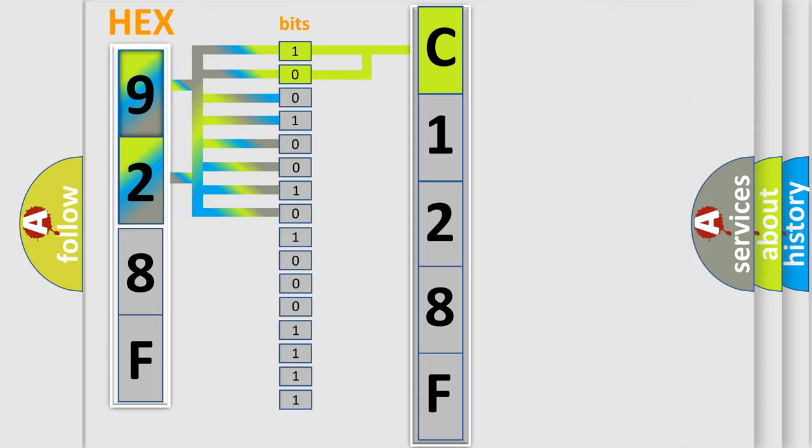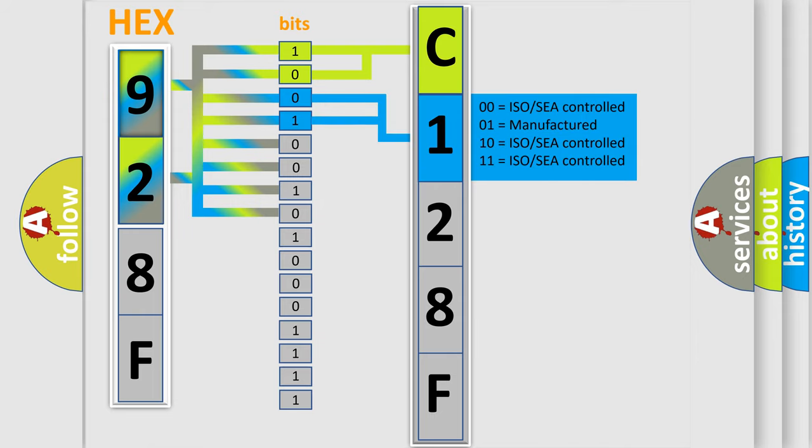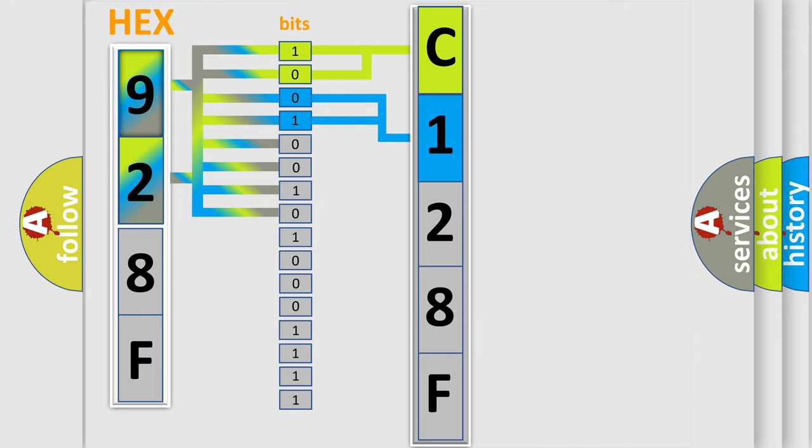The next two bits again determine the second character. The last bits of the first byte define the third character of the code.